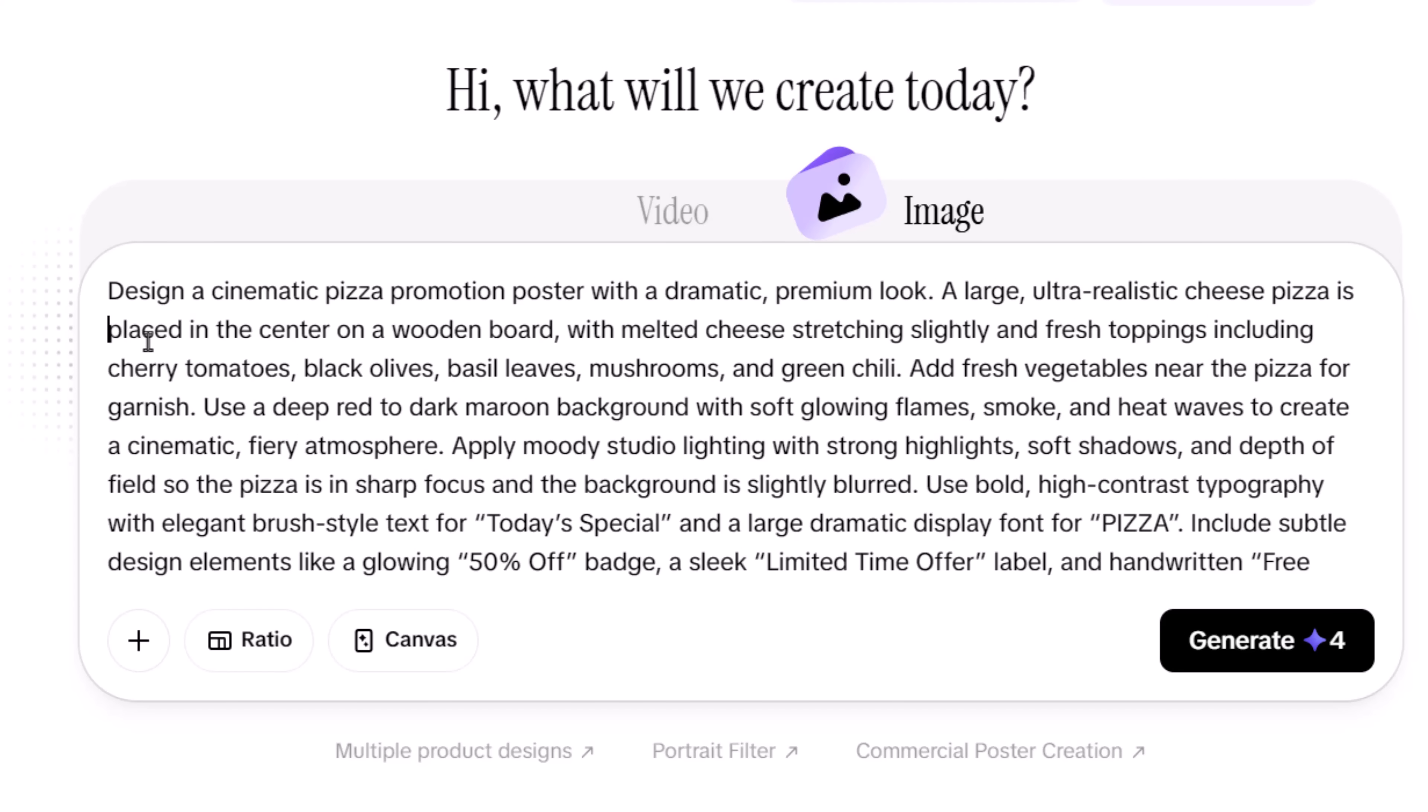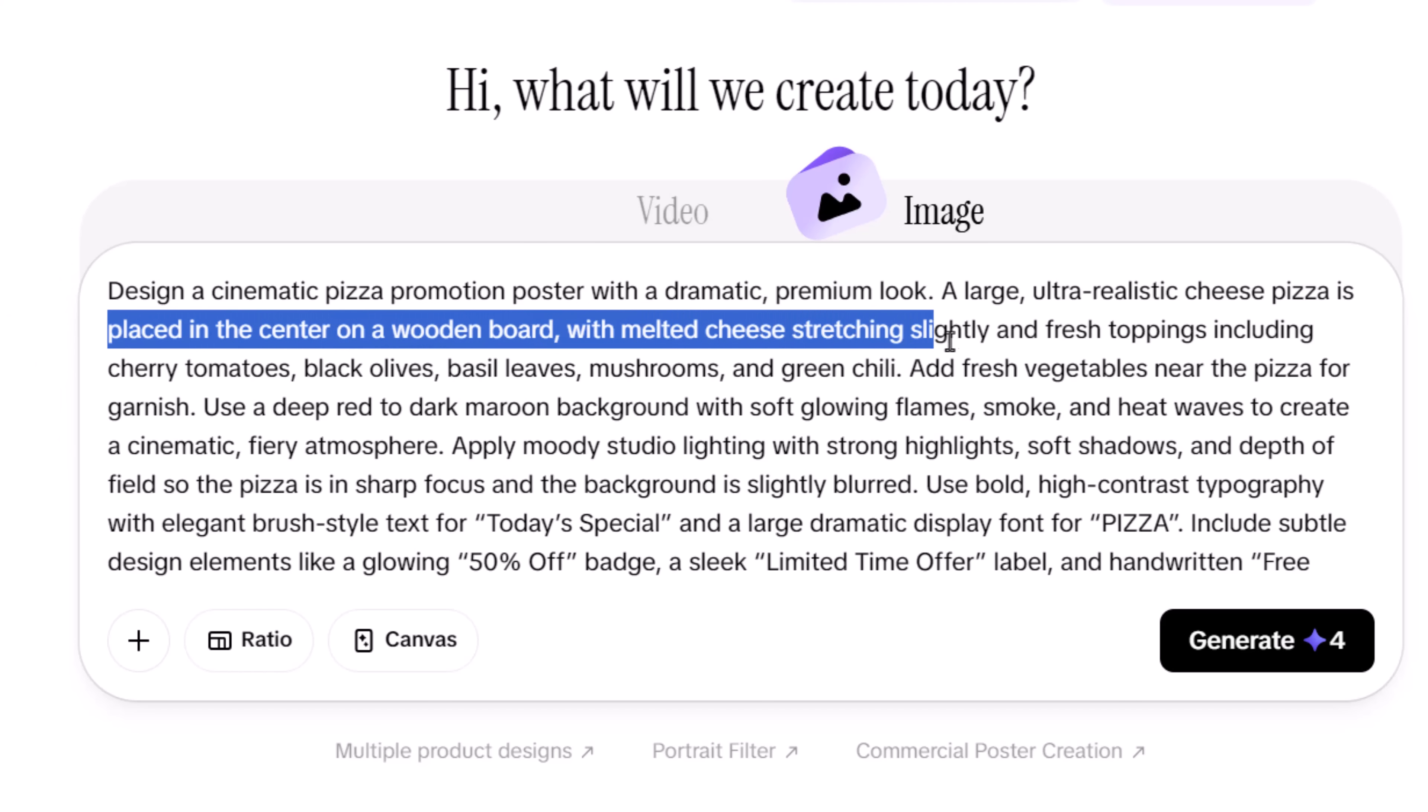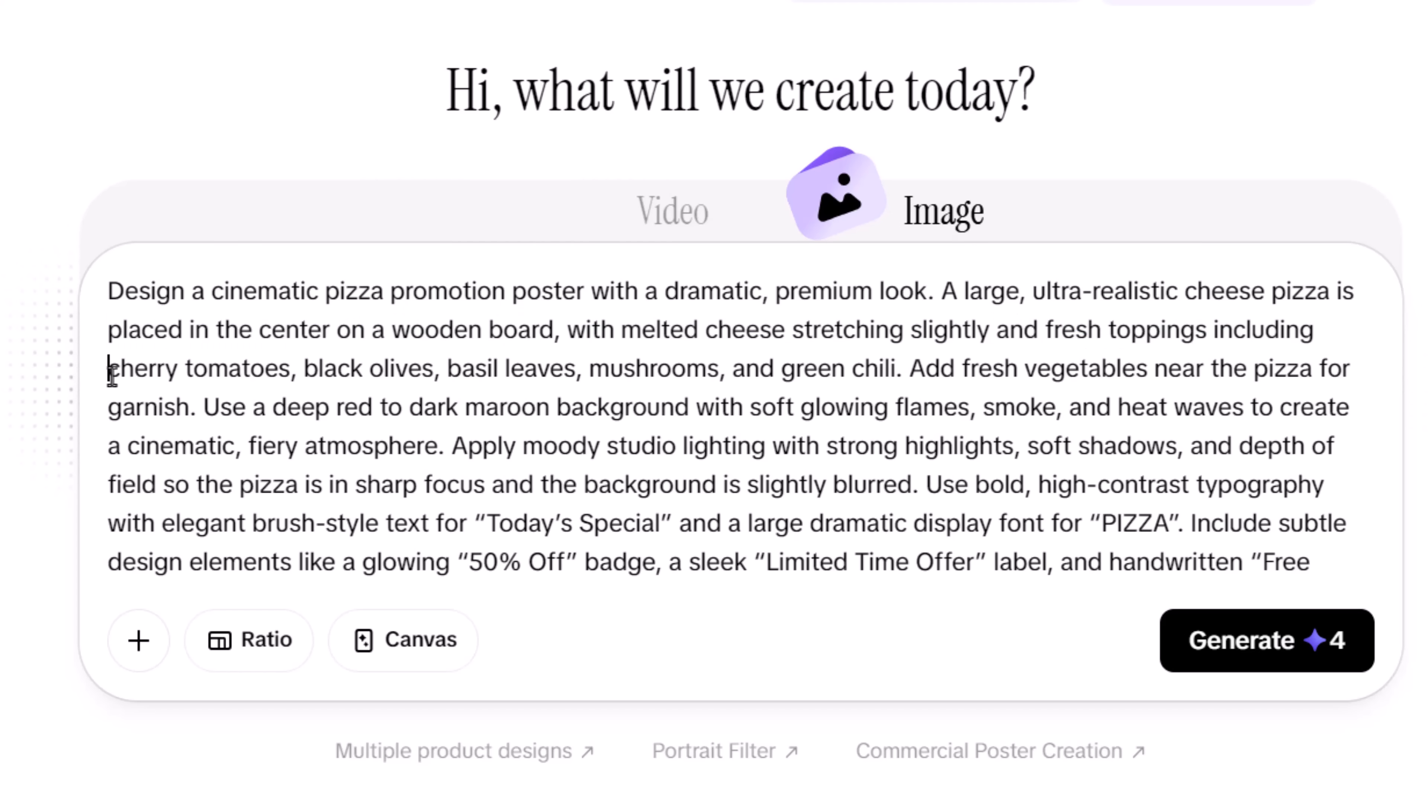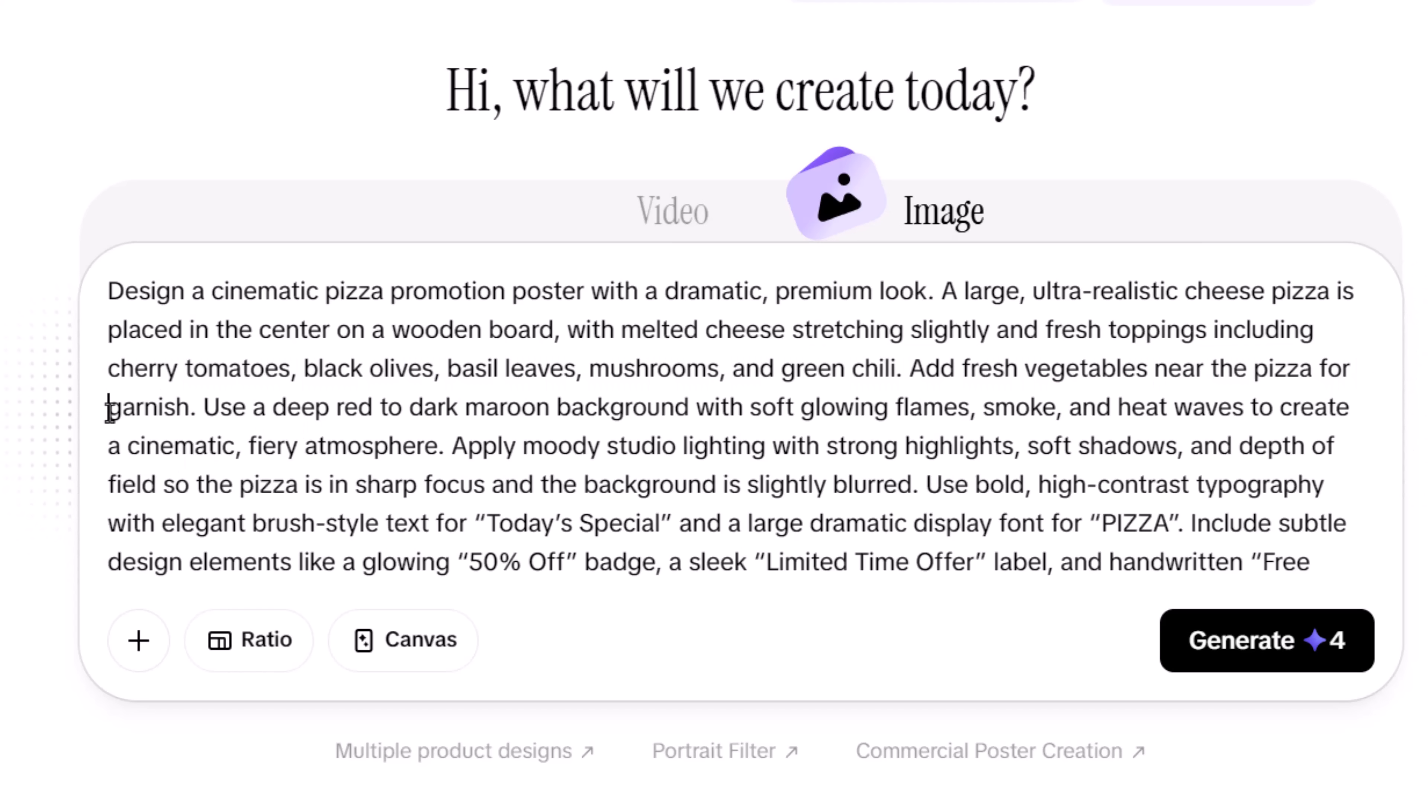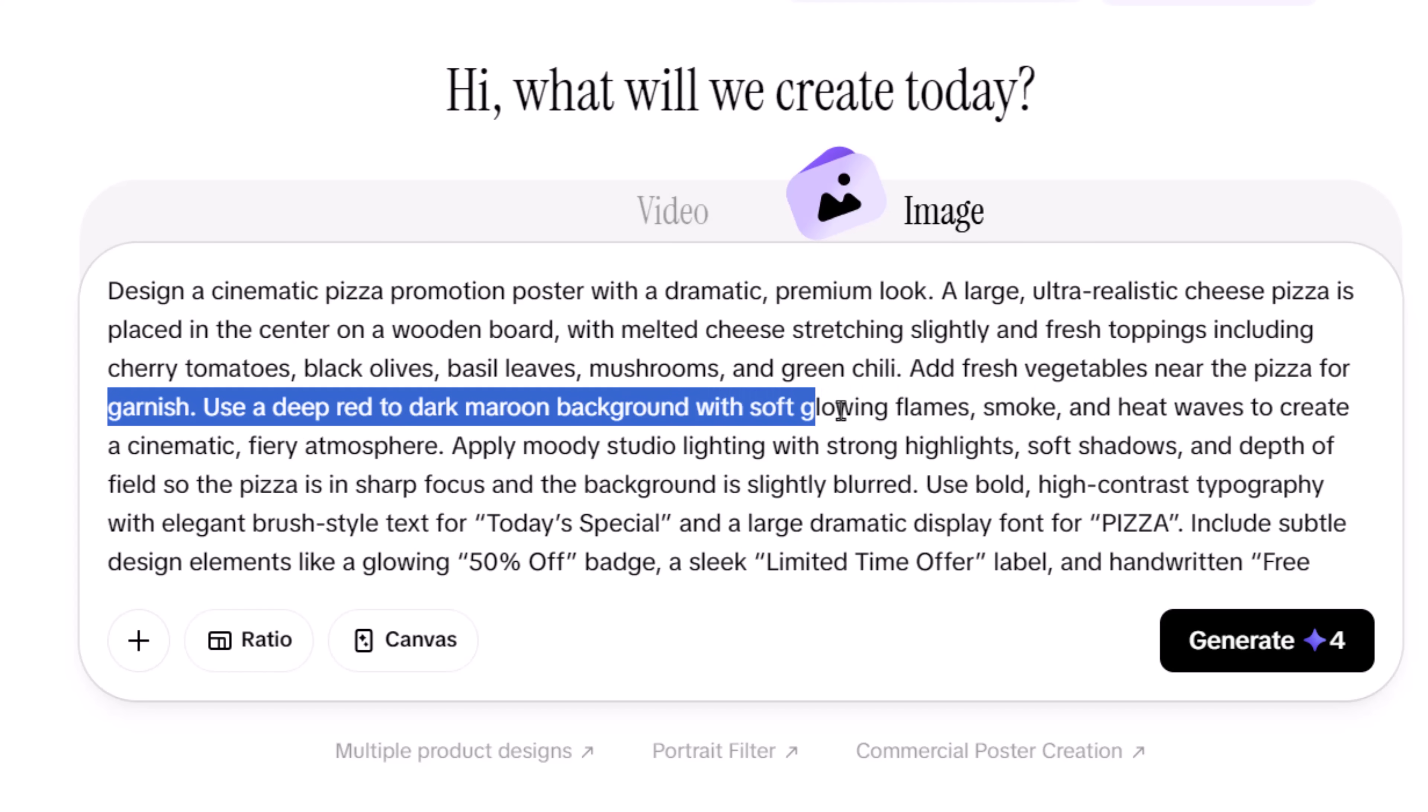Next, you describe the main subject in detail. Instead of just saying pizza poster, you specify the size, placement, and realism of the pizza. You mention where it's placed, how the cheese looks, and what toppings are visible. These visual details help the AI understand exactly what should be in focus.